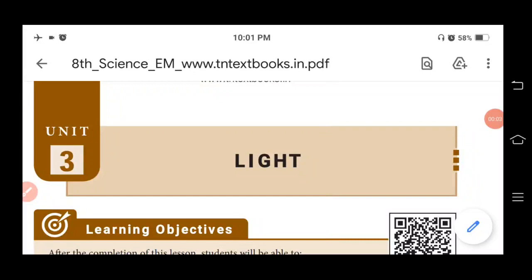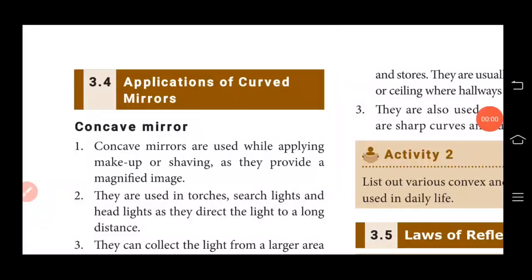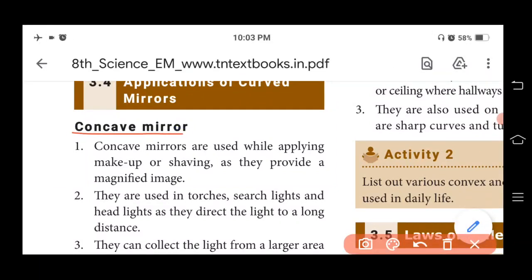Good afternoon students. In today's online class, we are going to learn unit 3 light. We are going to learn applications of curved mirrors. Curved mirrors are classified into concave mirror, convex mirror, and parabolic mirror. Now we are going to learn the uses of concave mirror and convex mirror.